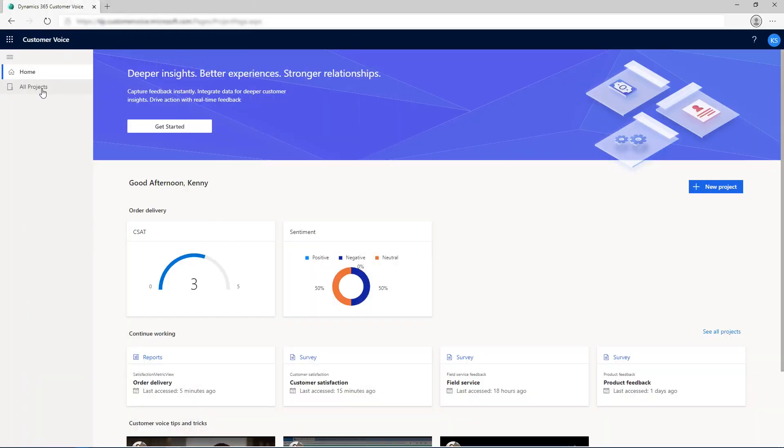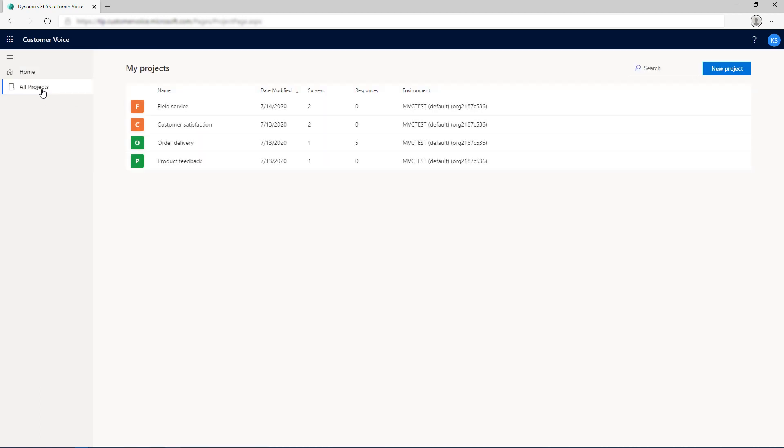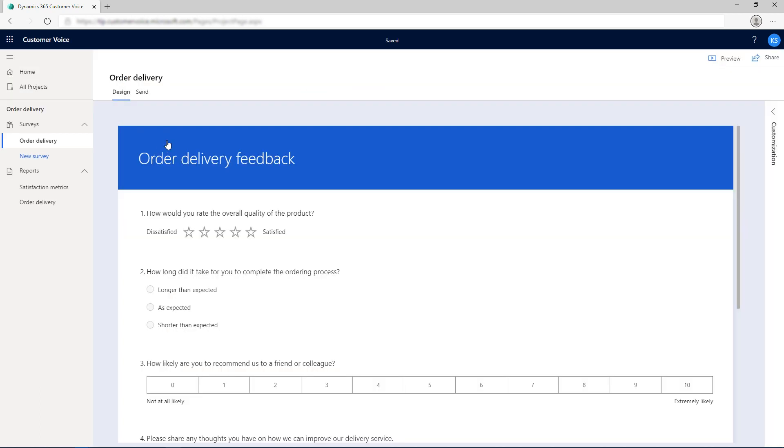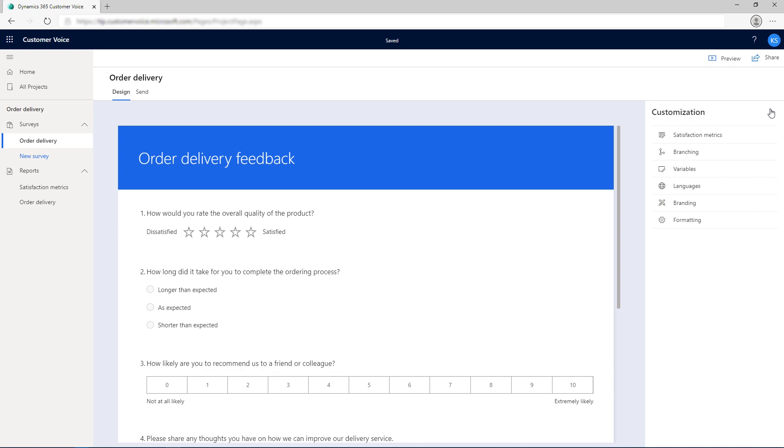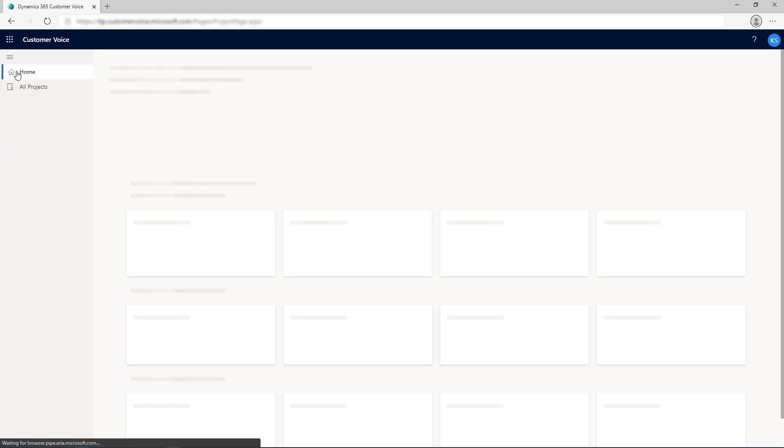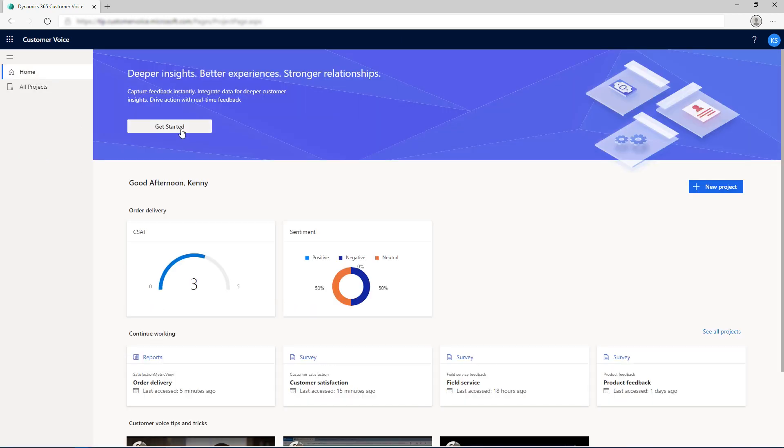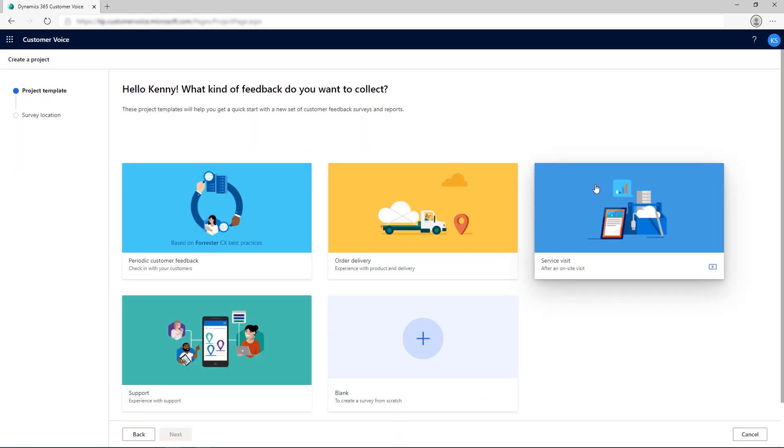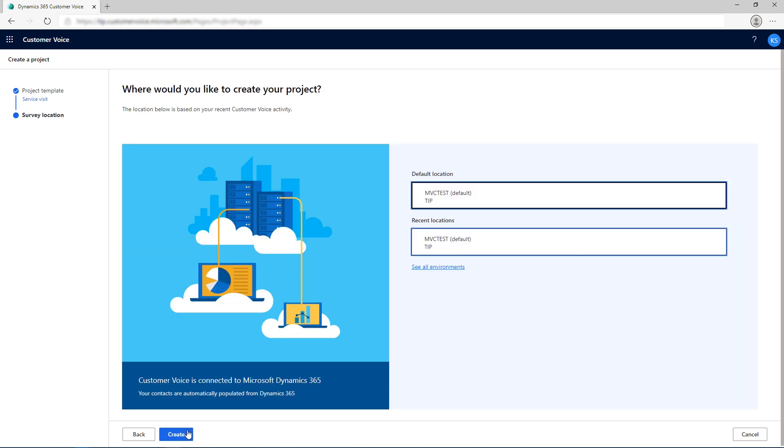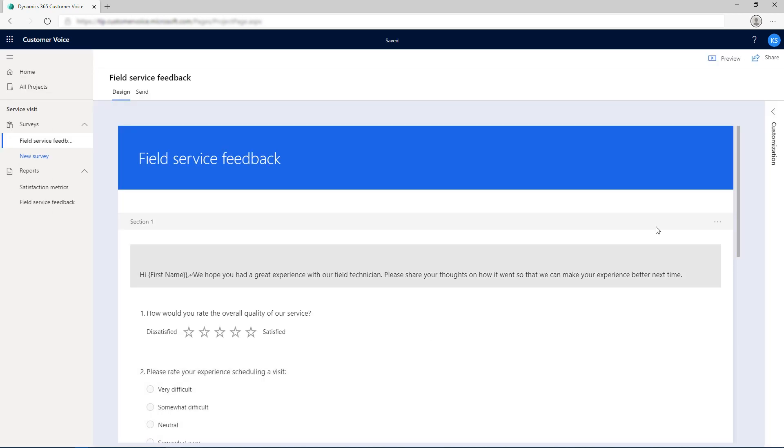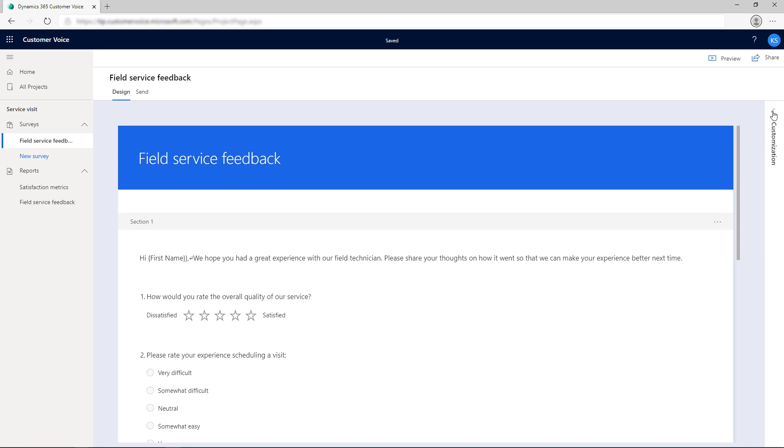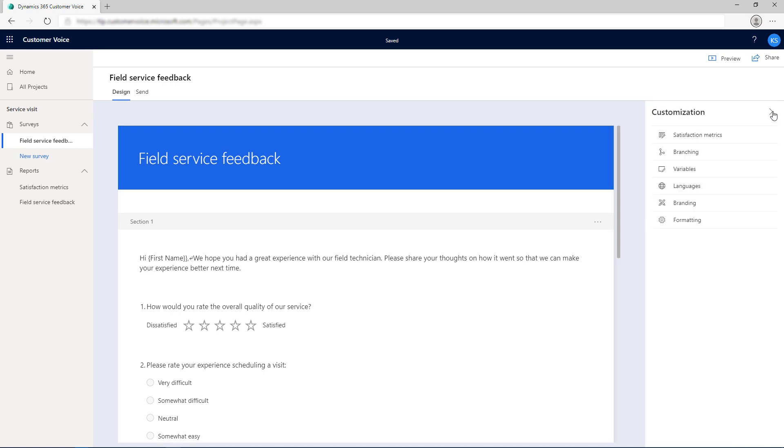Customer Voice introduces a new concept called Project Management that helps you in managing your surveys better. A project contains multiple surveys that share common satisfaction metrics and settings. You can create a project from either one of the ready-to-use project templates or from scratch by using a blank template. Creating a project from a template gives you out-of-the-box survey questions, satisfaction metrics, and workflows.